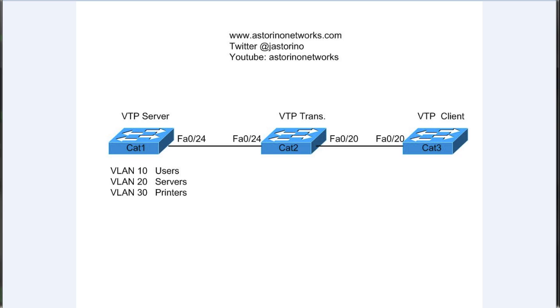Welcome back everybody, this is Joe Astorino CCIE number 24347. In this video, part two of our VLAN trunking protocol video series, we're going to be taking a look at the configuration of the VLAN trunking protocol for a VTP server, transparent mode, and client mode.